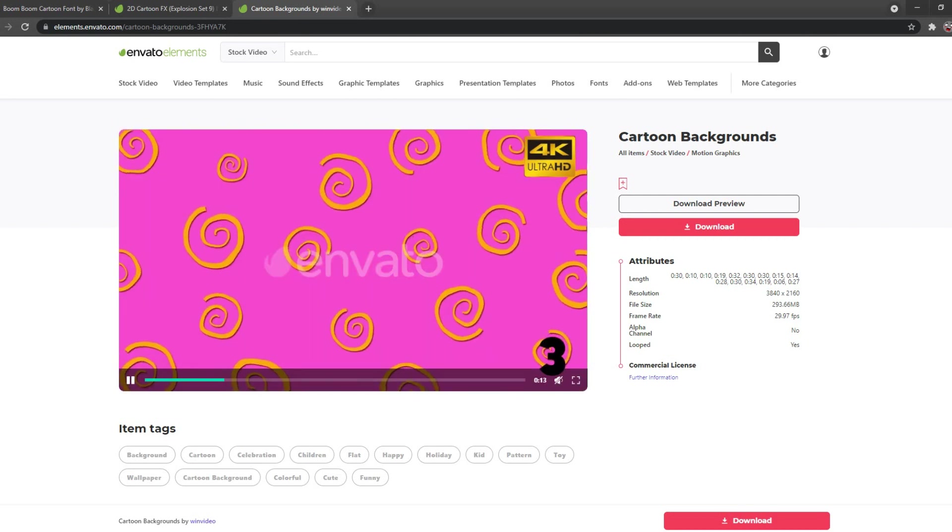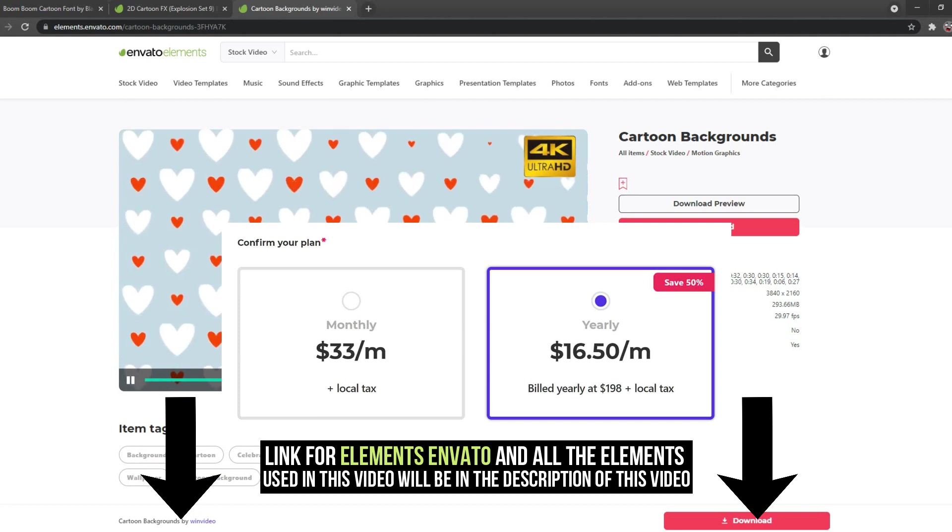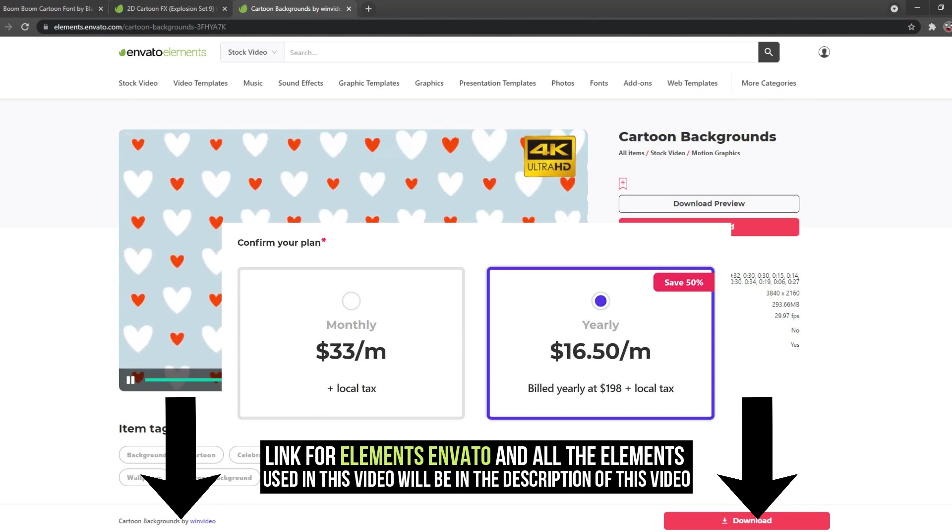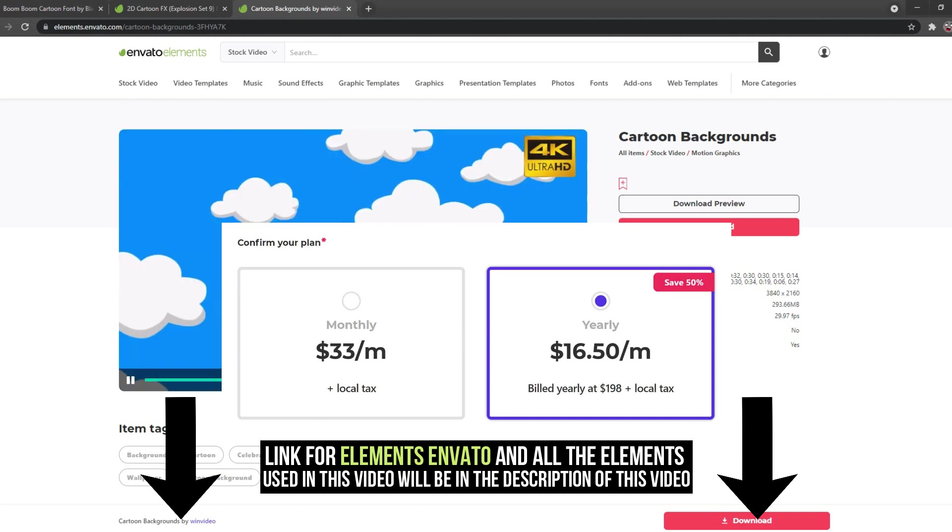For all these elements that I'm using in this tutorial I will put a link on Envato in the description down below.